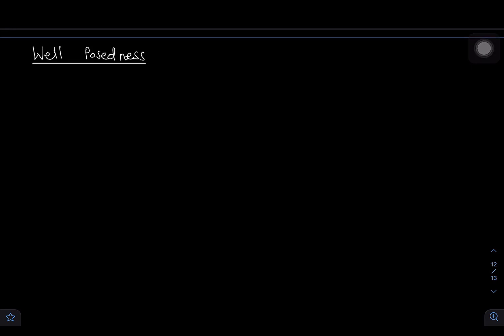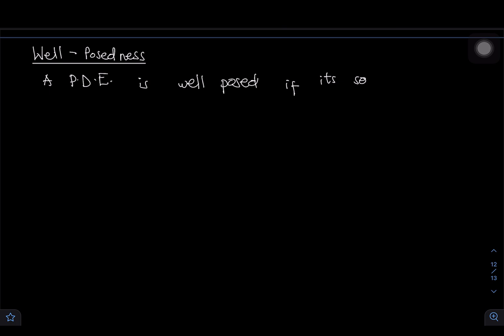Hello guys, welcome back to my channel. Today we are going to talk about well-posedness of partial differential equations. When we talk about well-posedness, what is well-posedness of a PDE? We say that a PDE is well-posed if its solution satisfies three conditions.